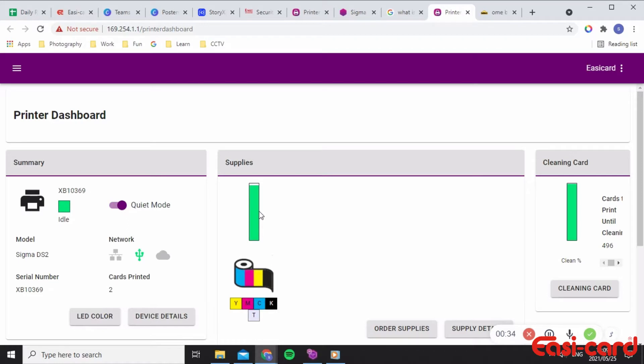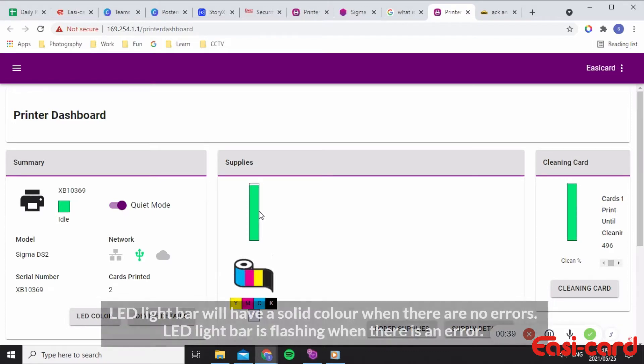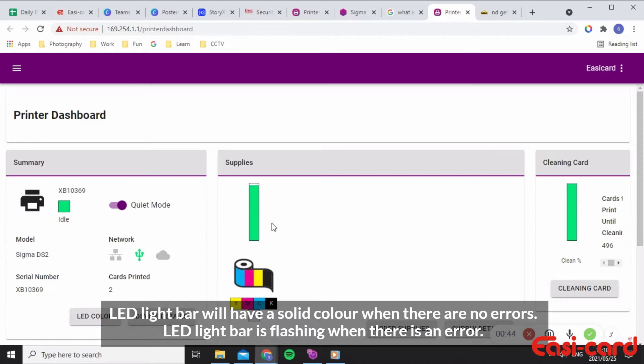The LED light bar is a solid color when the printer is functioning properly and there are no errors, whereas the LED light will flash when there's an error or when the printer hopper is open.